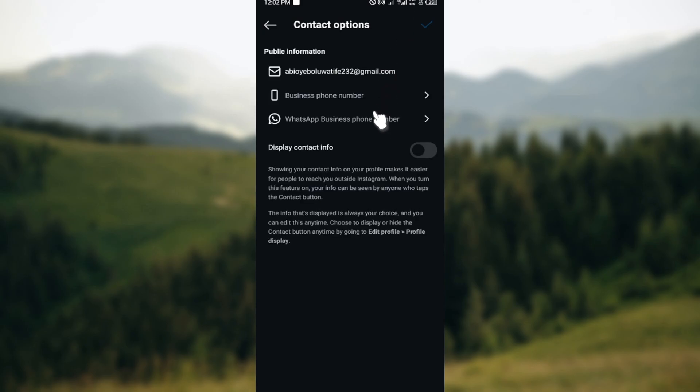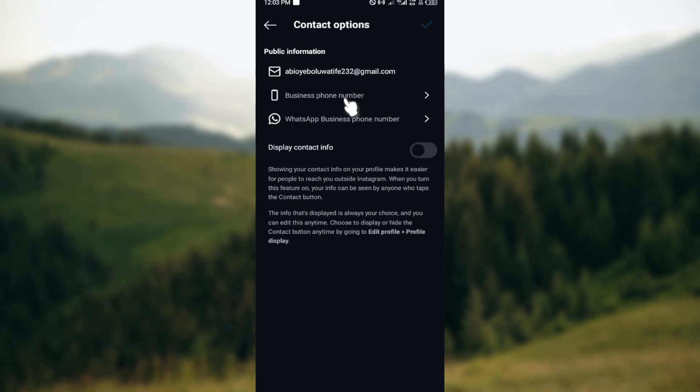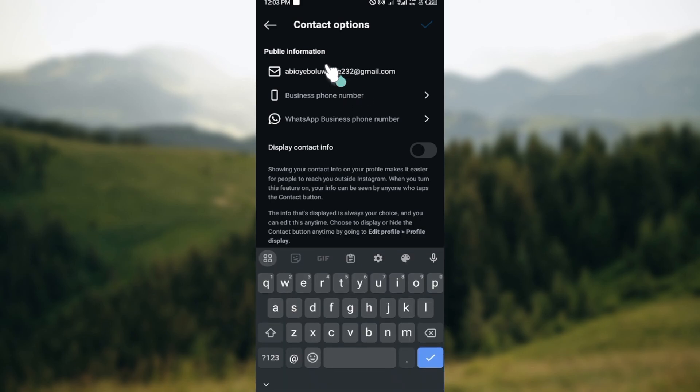On this page you can see public information, business phone number, WhatsApp business phone number, etc. Go ahead and click on the email, and then you can edit the email address by inputting the new one that you would like to use.